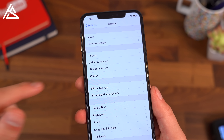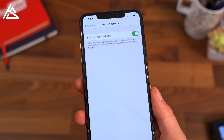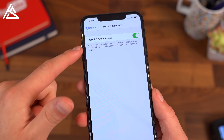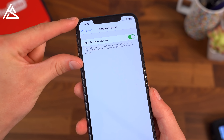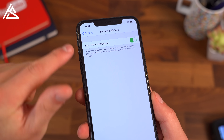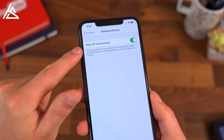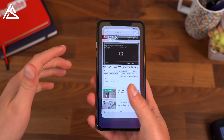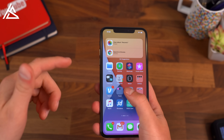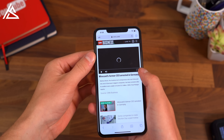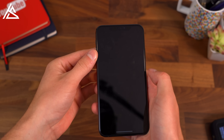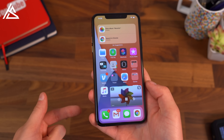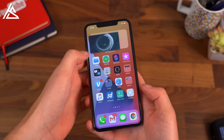iOS 14 has also finally added picture-in-picture mode, so if you are watching a video or maybe you're on a FaceTime call, it will actually show up in a smaller window. You can have it start automatically. One thing I noticed is that while playing a video and you go home, it won't actually pop out the video.